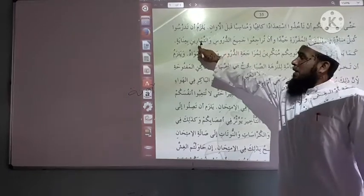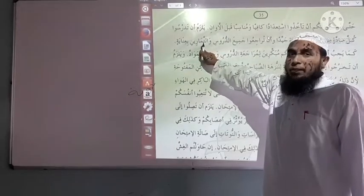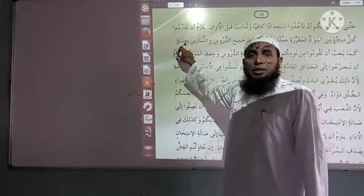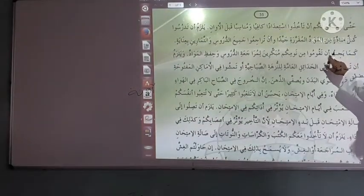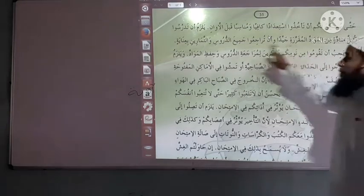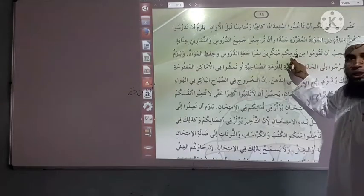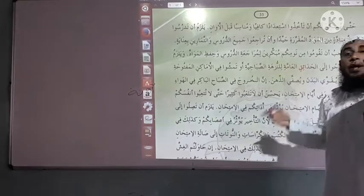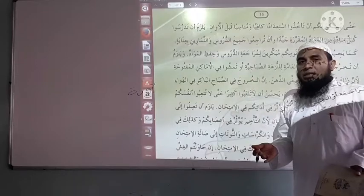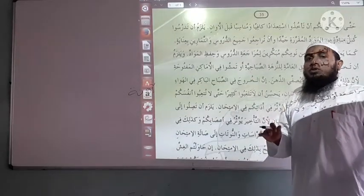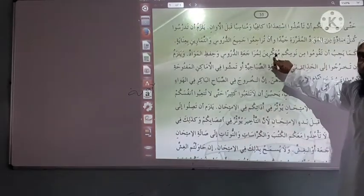Raja'a, Yuraji'u means to revise. Tamrin — Tamarin is the plural — means exercises in English. Next word is 'Wajaba, Yajibu' meaning to be necessary. 'Qama, Yaqumu min al-nawm' means to wake up; and simply 'Qama, Yaqumu' means to stand up, but whenever used with 'min al-nawm' its meaning will be to wake up. 'Mubakkiran' means early morning.